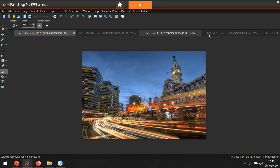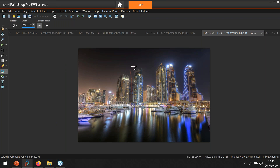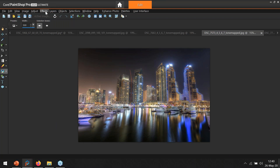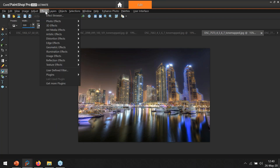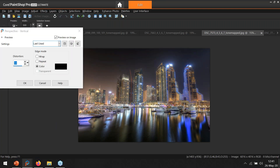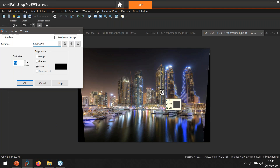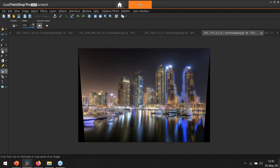Let's go to another picture — here's an example from a marina where the buildings are leaning very badly. I'll do the same thing: Effects > Geometric Effects > Perspective Vertical. I have a preset for 10 from previously — look how it straightens those buildings right out. That does a really nice job. We'll click OK and then crop it.